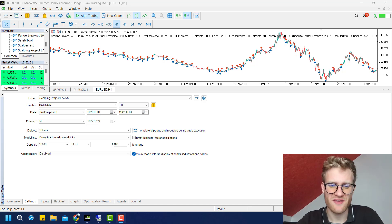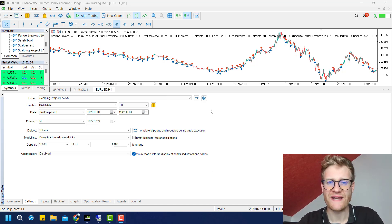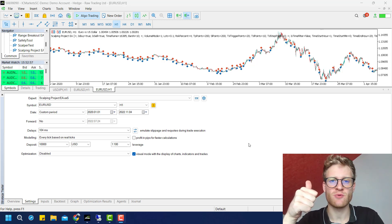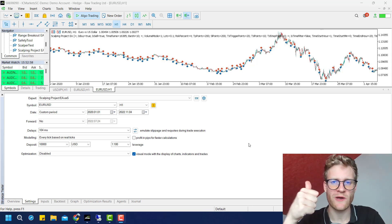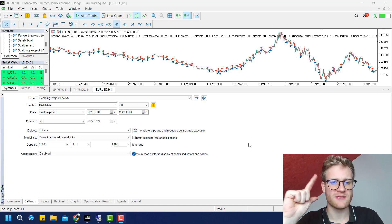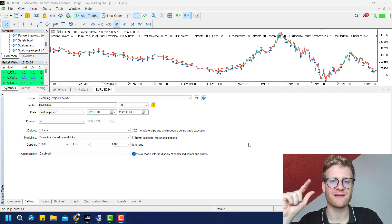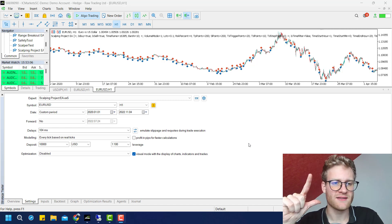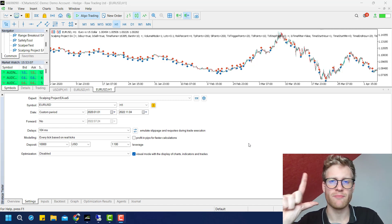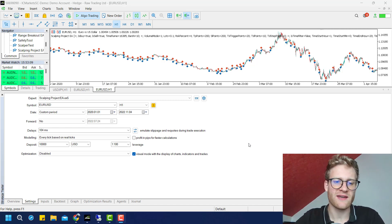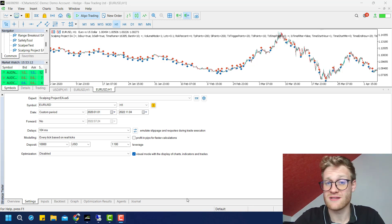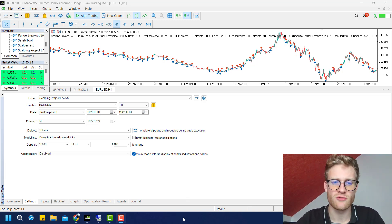Hey guys, this is Rene, welcome back to another video. Today I will be talking about my scalping project expert advisor, which means I will explain the expert advisor, how it works, what the strategy is, and then I will show you the inputs, what you can configure, and how you can define how the program works.